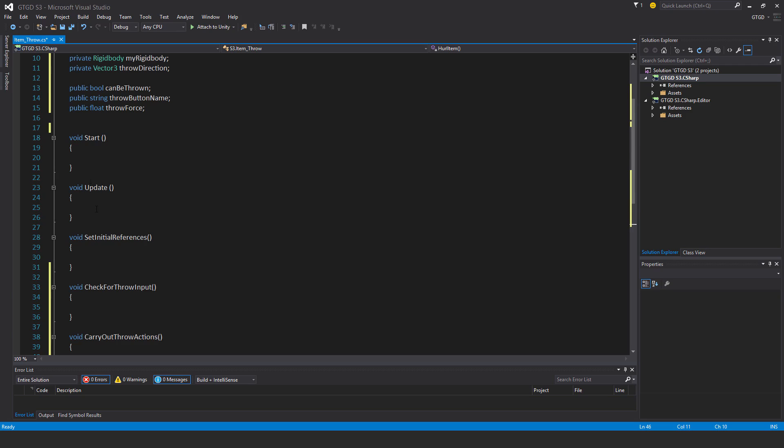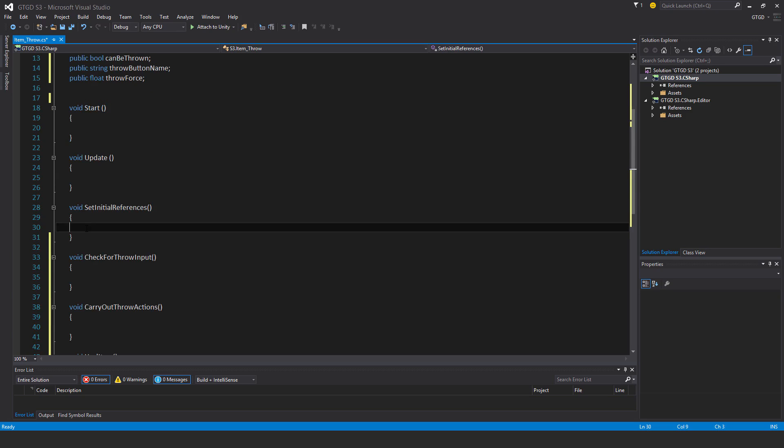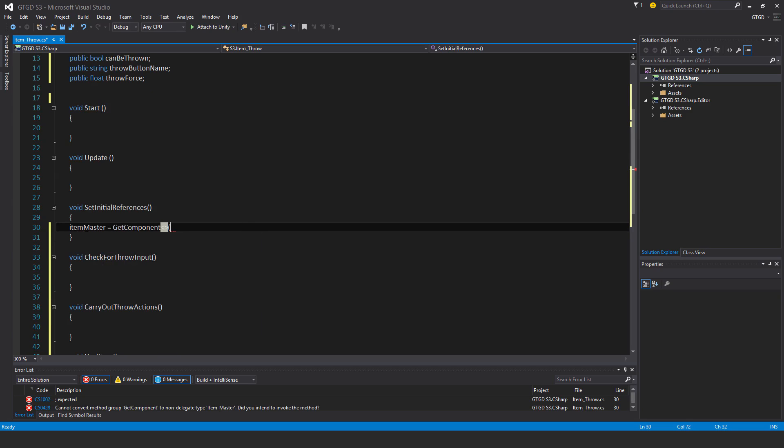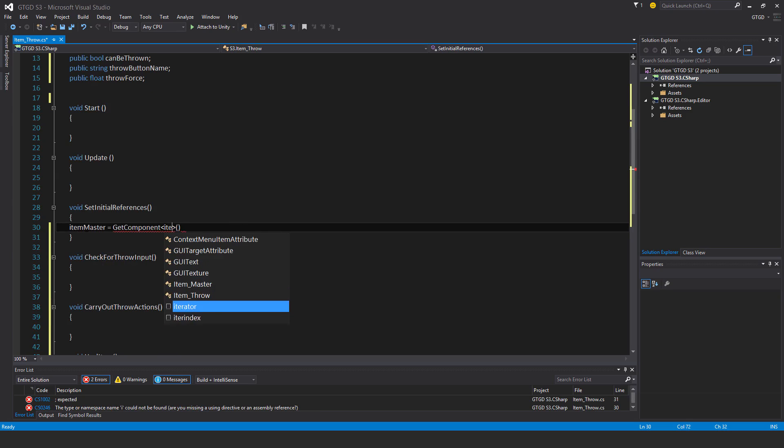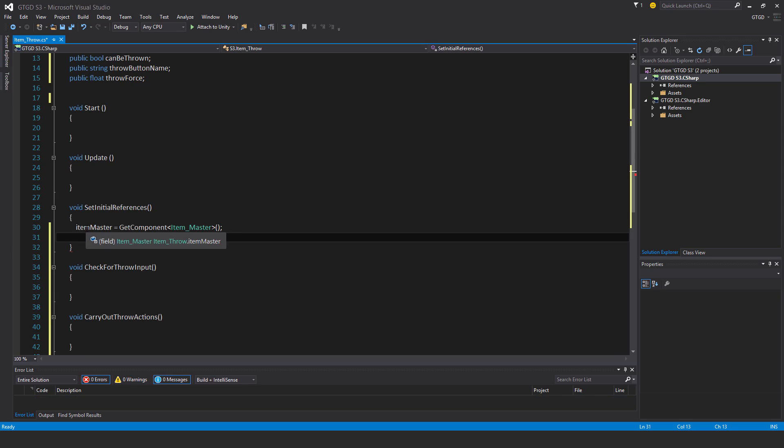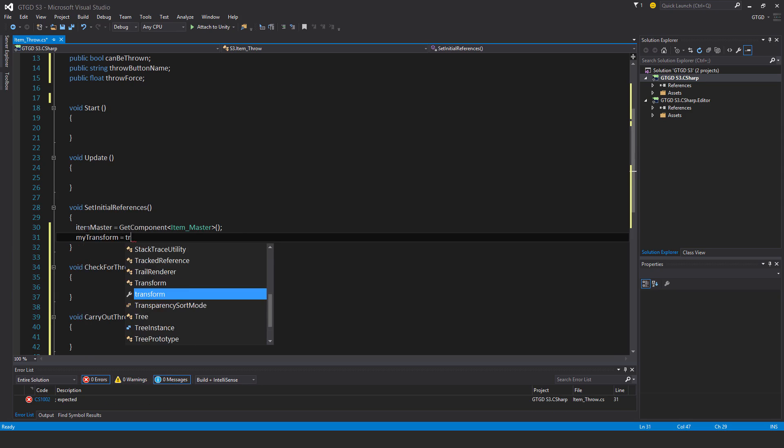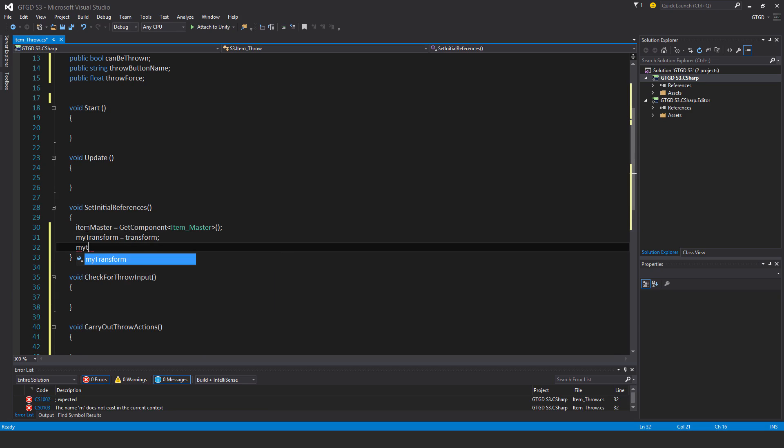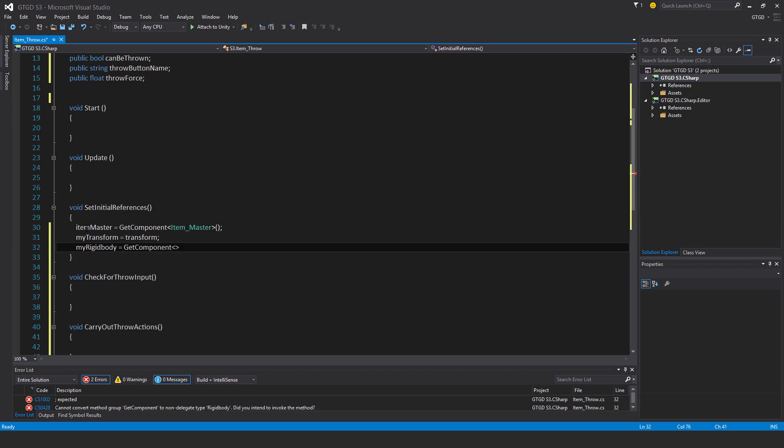Inside of set initial references, I'll set that up. So item master is get component item master. My transform is transform. My rigidbody is get component rigidbody.